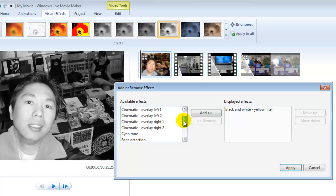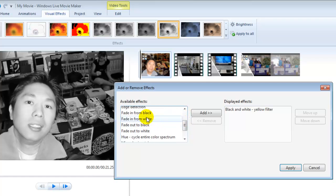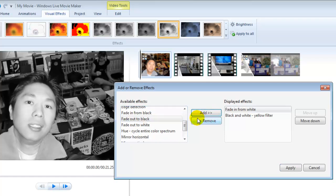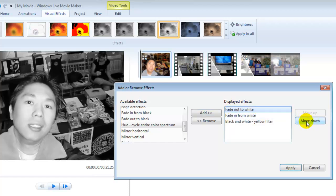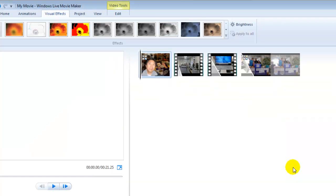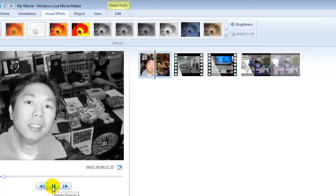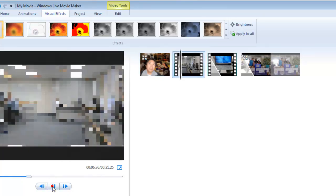Let's add more effects. I'll add 'Fade In from White', then 'Fade Out to White'. Fade in comes first and fade out to white follows. Move the order down and click Apply. Take a look — fade in from white and fade out to white.